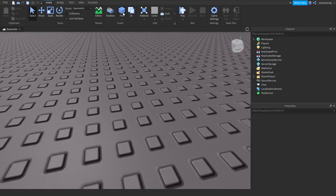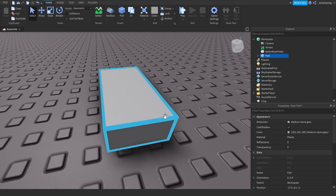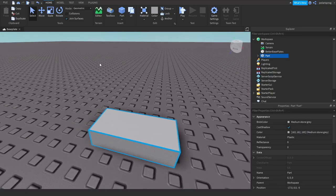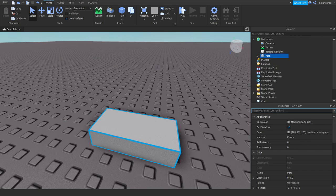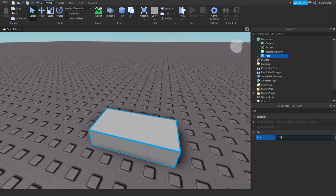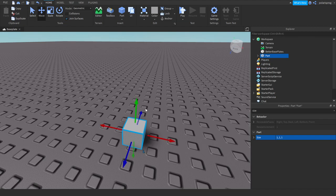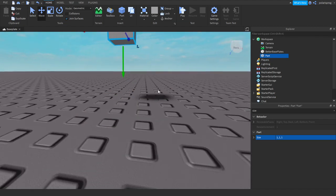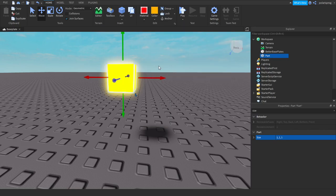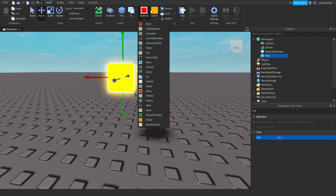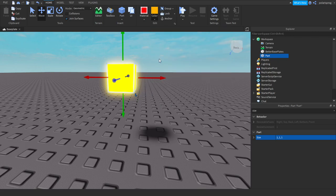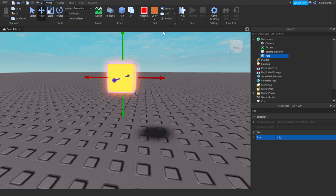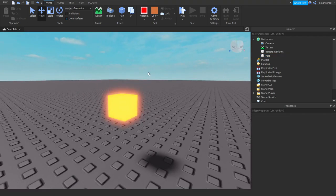So what we're going to do first is we're going to make a part, which is going to be our light. Let's make the size of it 2, 1, 1, 1, 1. This should make it very small. And we're going to make the material neon and the color a nice yellow. Alright, this color looks pretty cool.